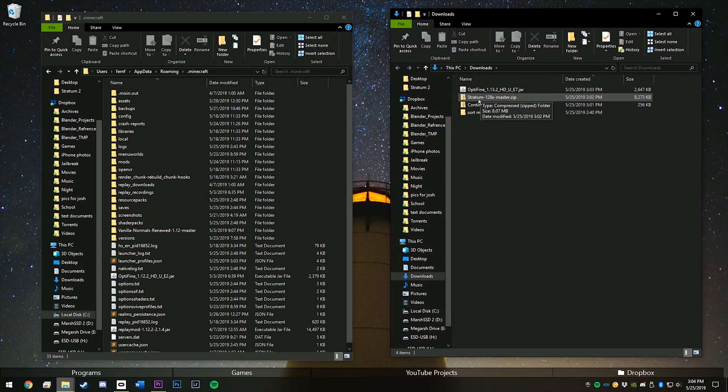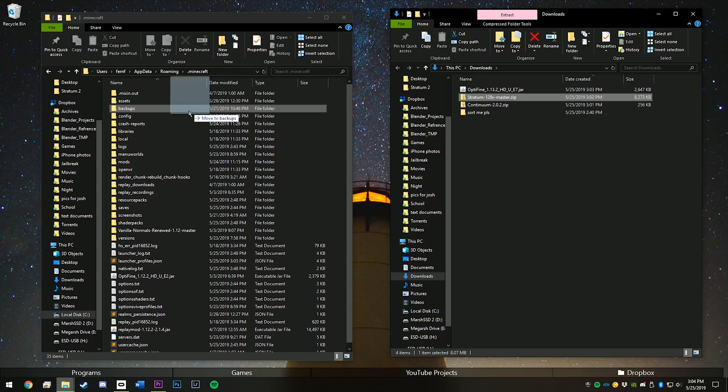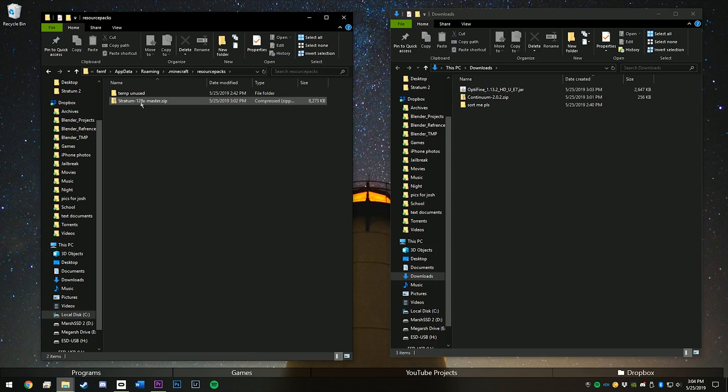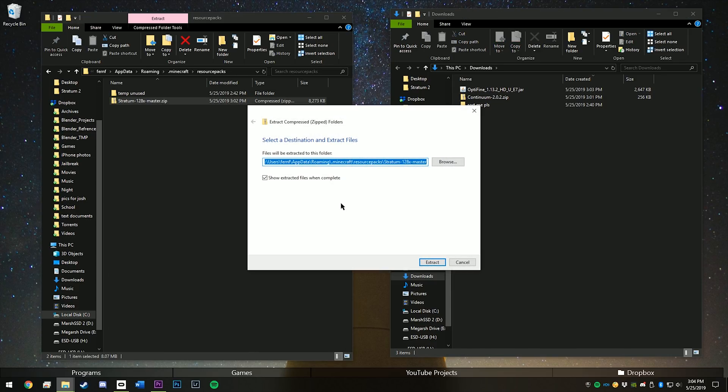So now that you have stratum and continuum in here, move stratum into your resource packs folder, and then right click on it and hit extract all.